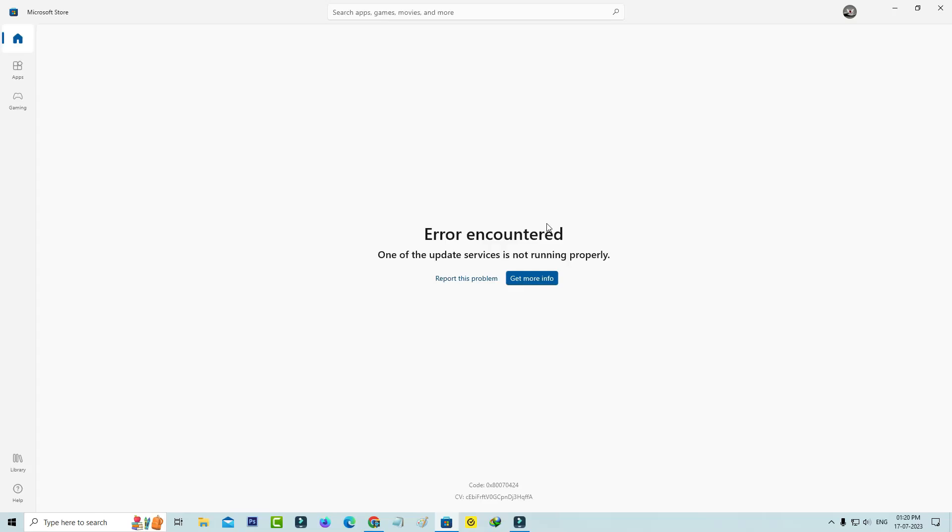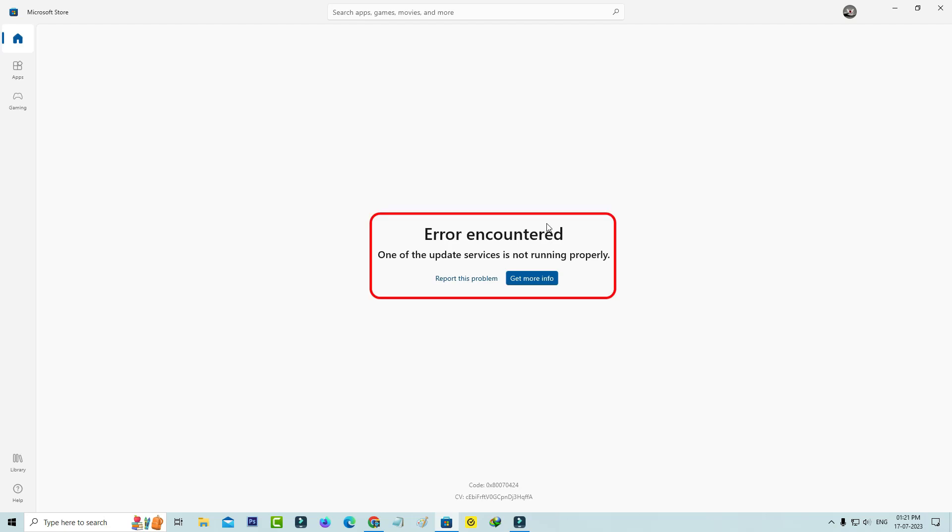Hello friends and welcome back to my YouTube channel ThetaBox. So today I got the following error notification while I tried to access the Windows Microsoft Store. It shows error encountered, one of the update services is not running properly.